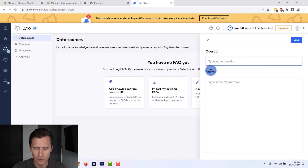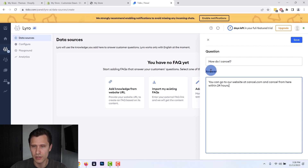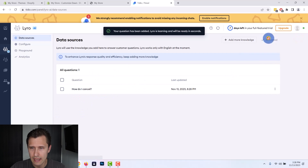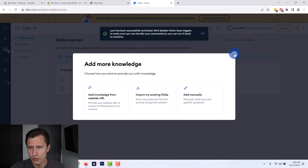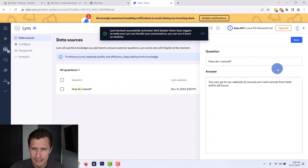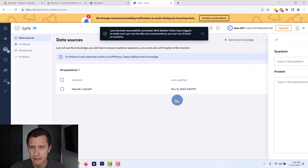Now we can add some questions. For example, we can say 'How do I cancel?' and then write an answer like 'You can go to cancel.com and cancel from here within 24 hours.' Then we can hit save, and that's going to be added. Then we hit 'Activate' so that Lyro is now actually activated. If you want to add more questions, you can just click 'Add More Knowledge,' add manually, or import from a URL. The benefit of this is that Lyro is going to look for the keyword 'cancel' — that's the main thing it's going to look for.